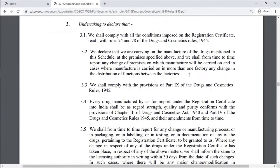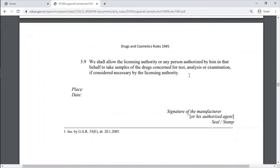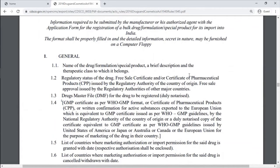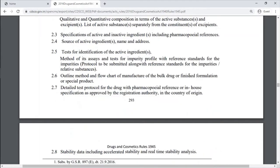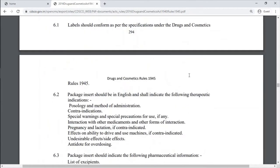Schedule D2 is the information required to be submitted by a manufacturer or his authorized agent with the application form for registration of a bulk drug, formulation, or special product for its import into India. If they want to import, the manufacturer site details need to be provided, including details like drug master file, GMP certificate, regulatory status of the drug, details of the drug dosage form, clinical data, and everything else required.